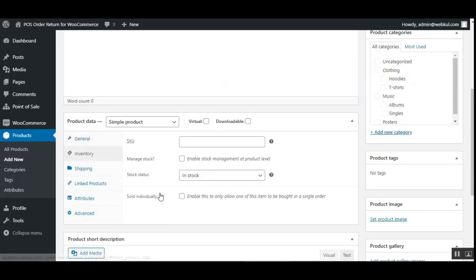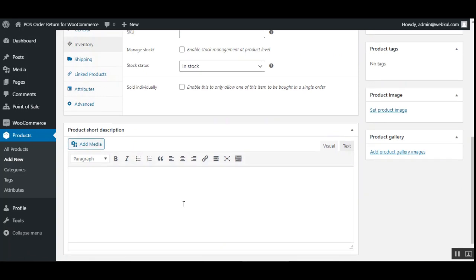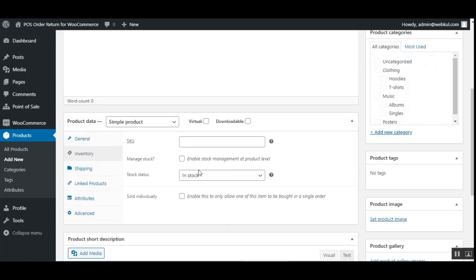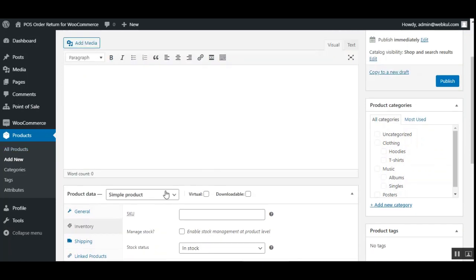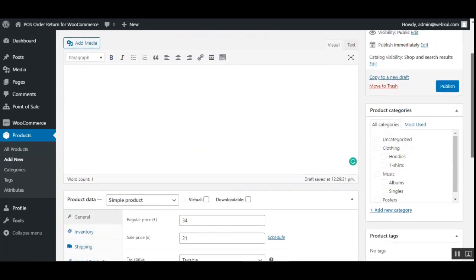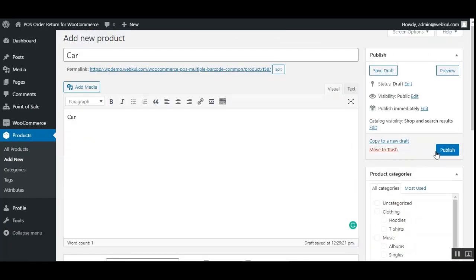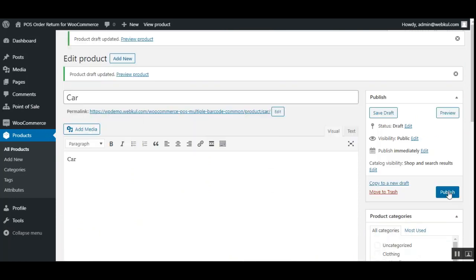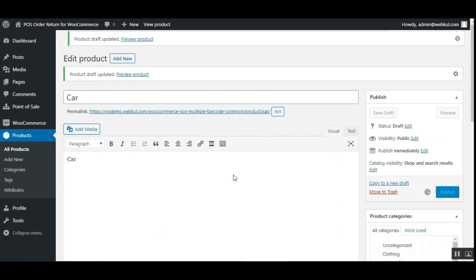For a new product, when you first go to the Add New Product page you won't see the barcode options yet. Let me add some basic product information first and save the new product, then publish it.